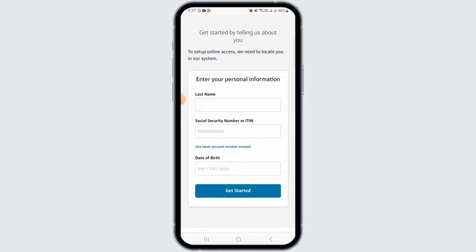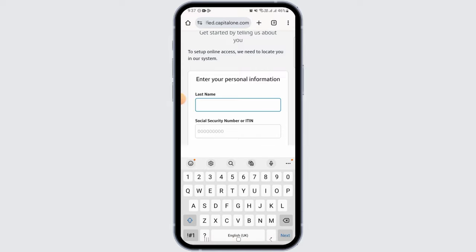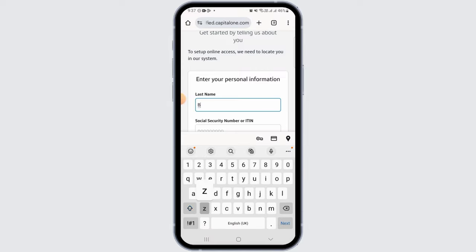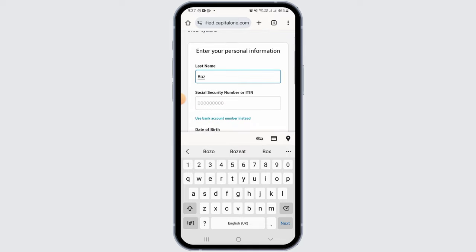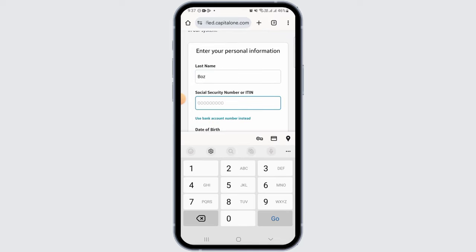Go ahead and enter your last name. After entering that, the second option is to enter your social security number or ITIN.